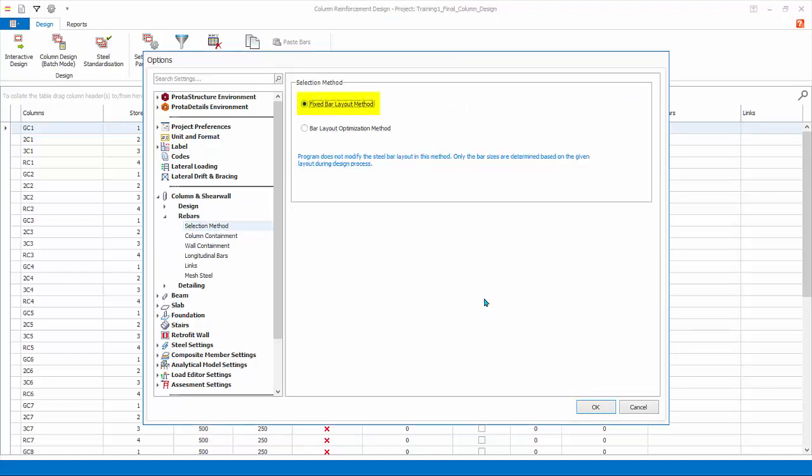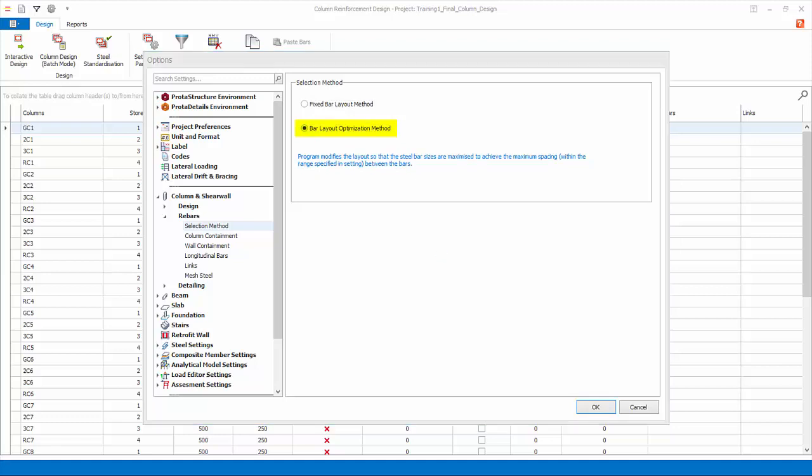This applies only if there is a previous design. This option will not modify the number and position of the previous bars. Only the rebar diameter will be increased to achieve a pass. Bar Layout Optimization Method. The design will maximize the spacing or distance between the bars by increasing the bar sizes as priority. This is usually the preferred method for a new model.